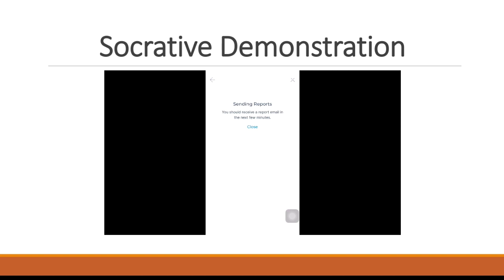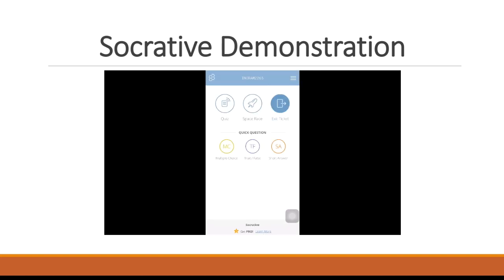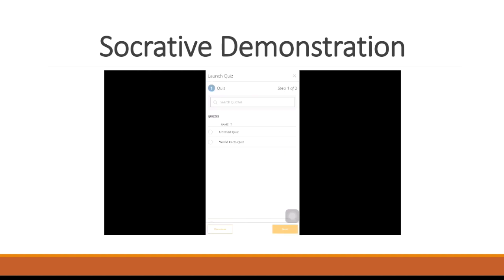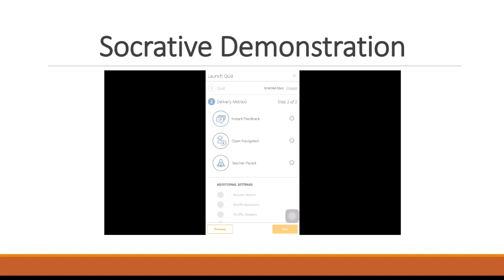When you come back and you go to the launch tab, you can launch a quiz. You pick a quiz from the ones that you have created, you would choose it, push next. And when you push next, that's when the students will see in their student app, the quiz will pop up and they'll have the opportunity to start answering the questions.